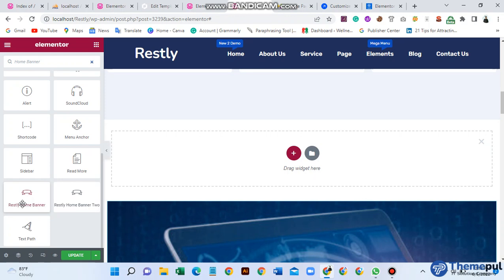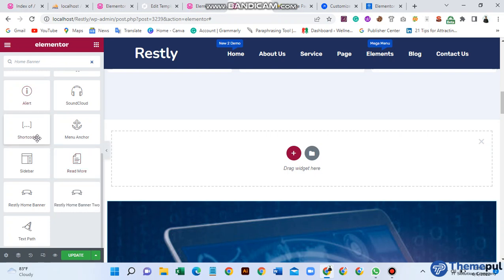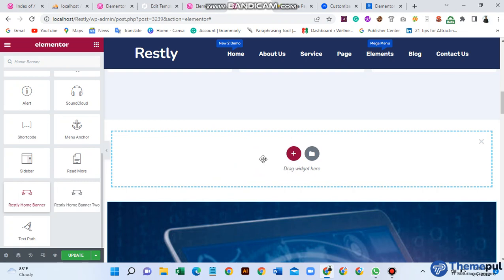Hello everyone, welcome to Simple. In this video we will discuss the Restly home banner add-on. To customize or change this banner, first go to the Elementor backend and drag and drop to create a section. After creating a section, search for 'home banner' and then drag and drop the home banner widget onto the section.